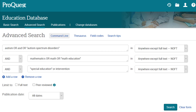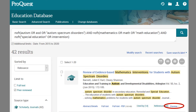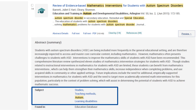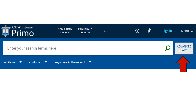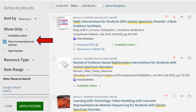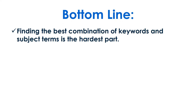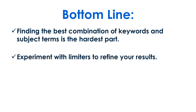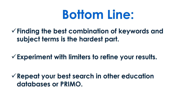Simply copy and paste your search terms into a second database and repeat the steps for finding subject terms. Finally, repeat your search in the advanced search in Primo to access journals that are only available there. Be sure to use the peer-reviewed journal articles filter. Finding the best combination of keywords and subject terms is the hardest part, so experiment with limiters and refine your results. Remember to repeat your best searches in other education databases and in Primo.